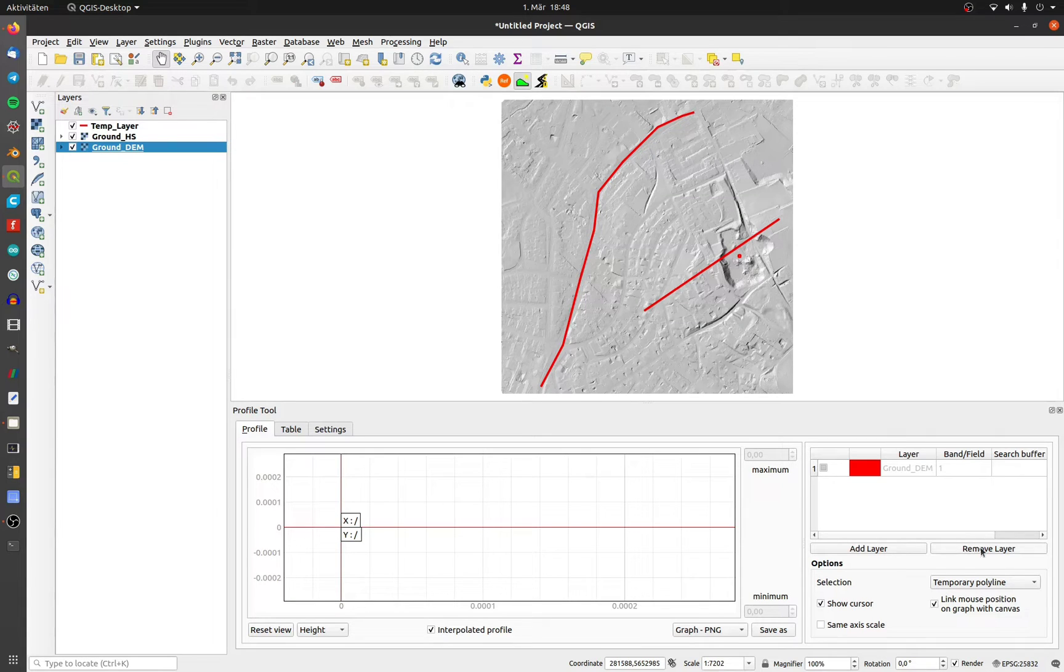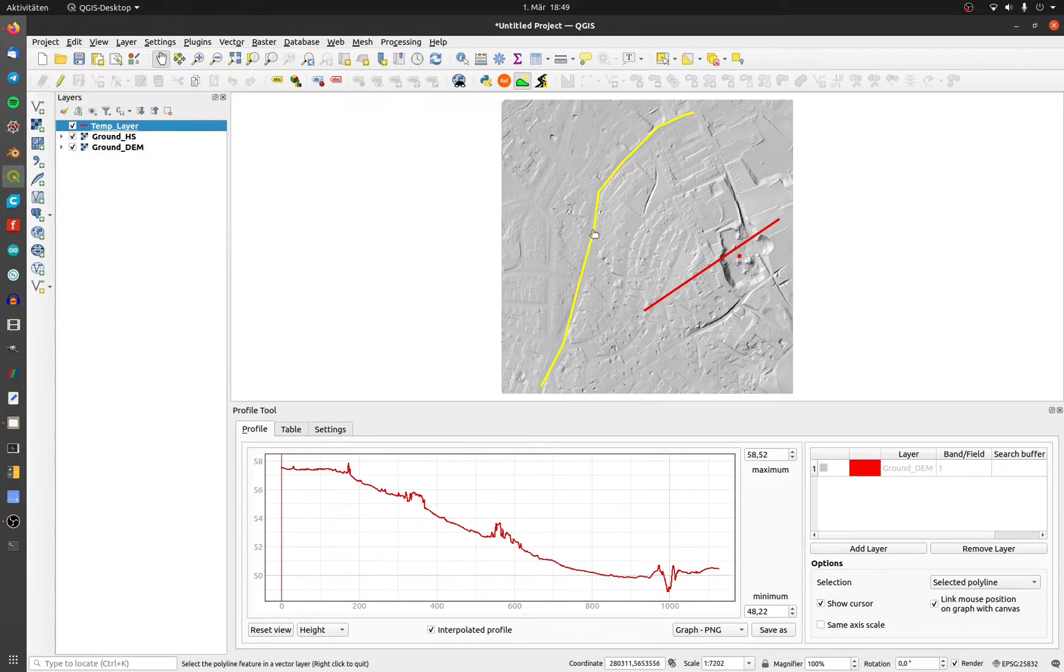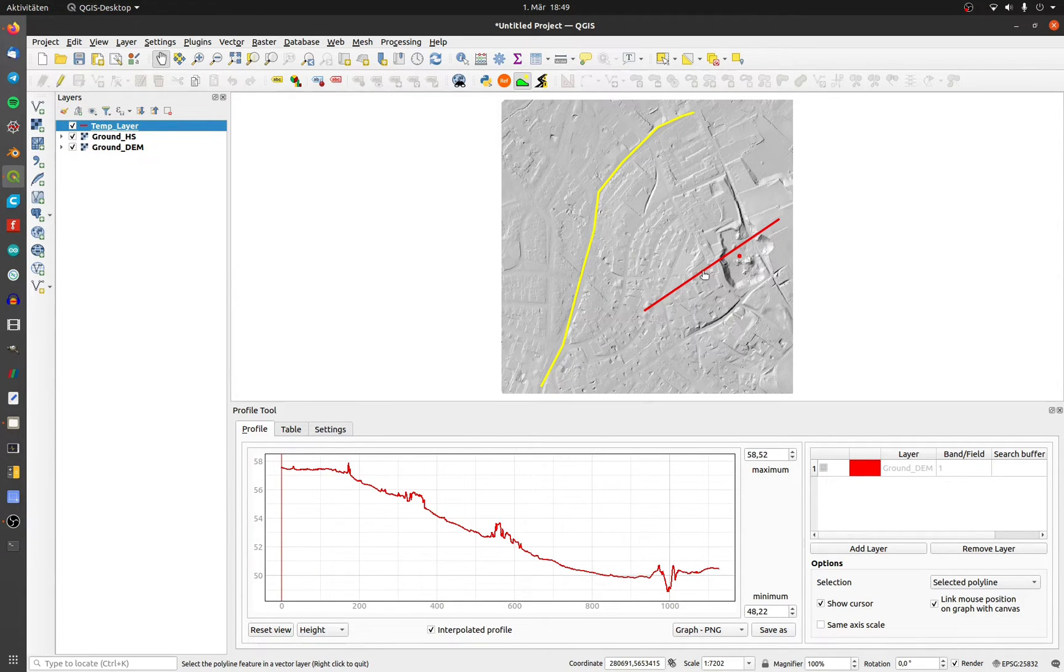Choose selected polyline and highlight the polyline layer. Now you can display the profile at a specific polyline.